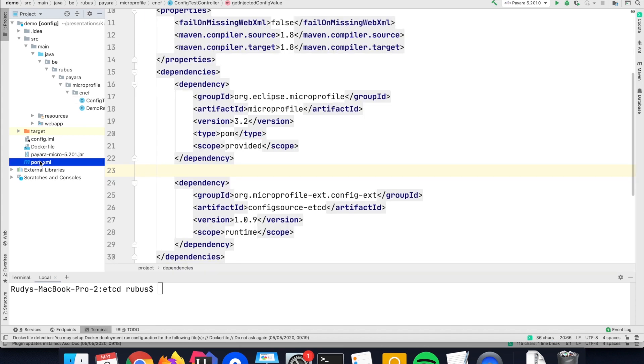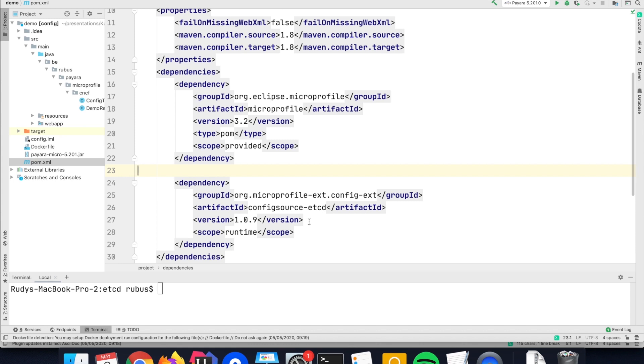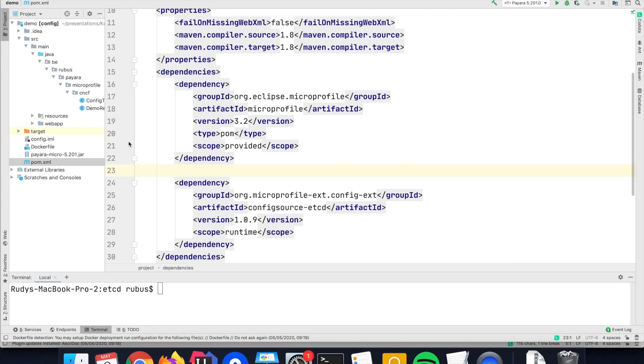In order to use the ETCD, I need to define it as a config source within MicroProfile Config. I'm using for that the artifact config-source-etcd from the extensions, which performs all the necessary code to retrieve that value.